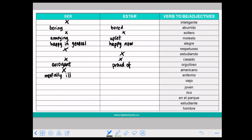ESTAR ENFERMO means that you are right now suffering from an illness — you have a pain. That's the normal usage. So try to avoid SER ENFERMO — try to avoid implying mentally ill.